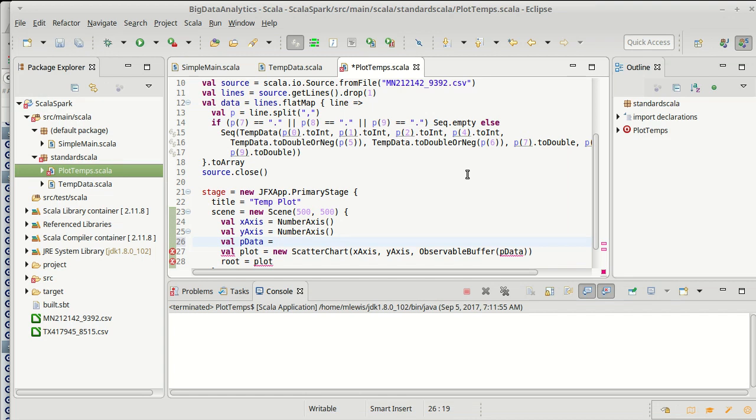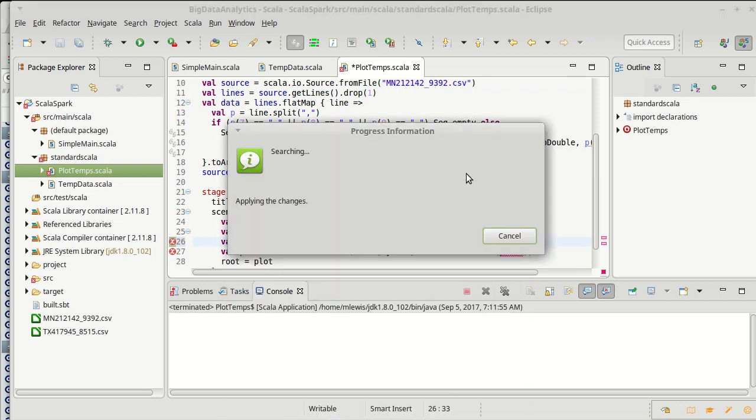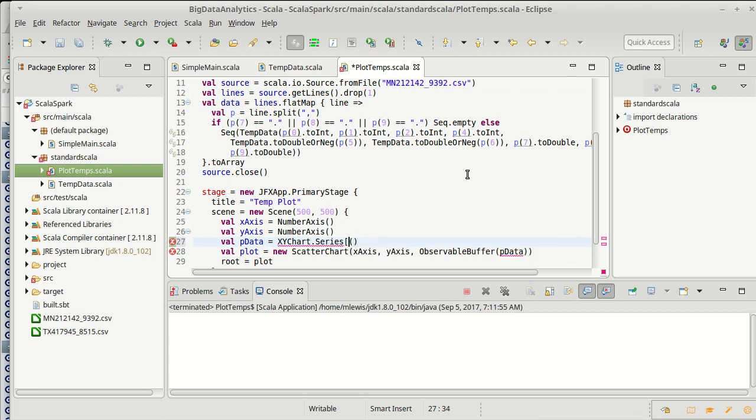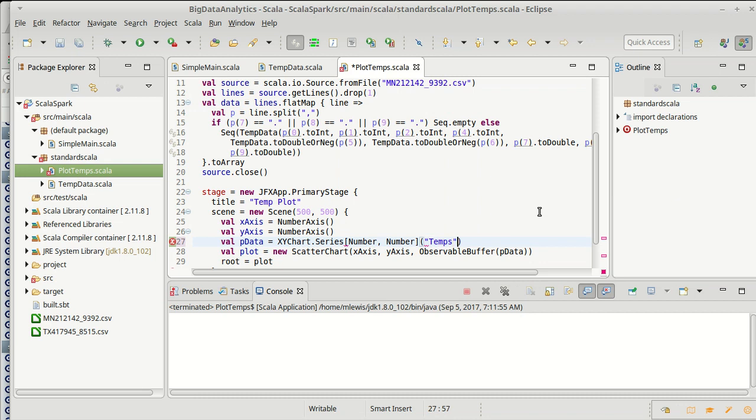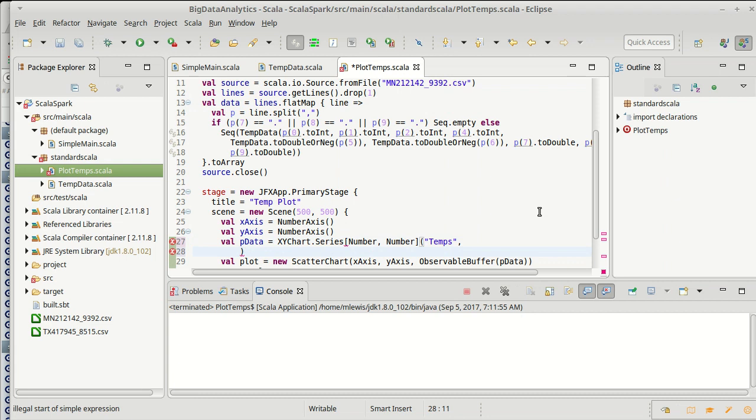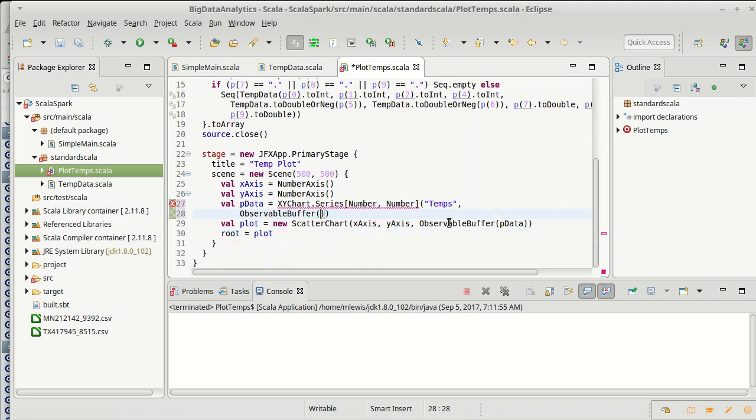Well, I need to make a series. And I need to tell it what type this series is. So I have to tell it that this is a number number series. Otherwise, it won't agree nicely with my axes and will run into problems. I give it a name. Let's just call it temperatures. We could go back to the API and look at what you have to do to build a series. And then I need to give it a set of data, which is created as an observable buffer. And here is where we can place in the values from our map.